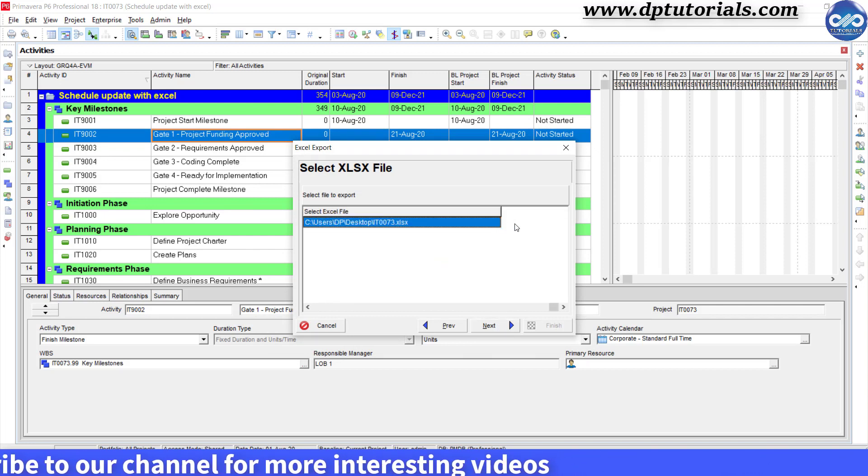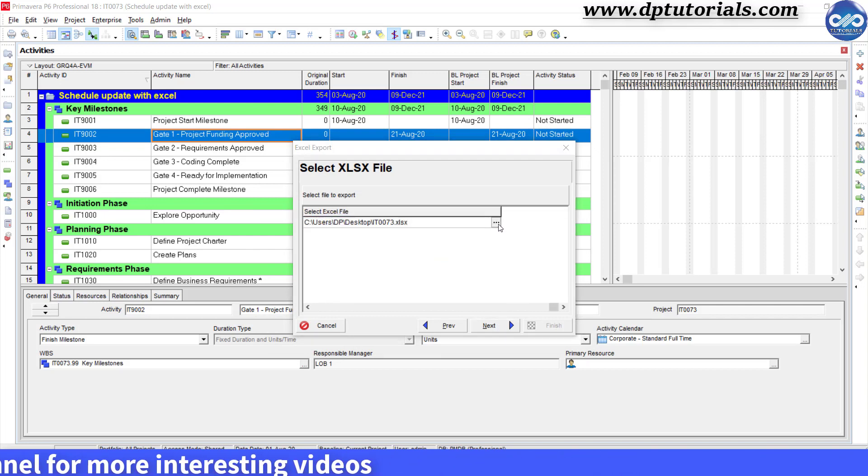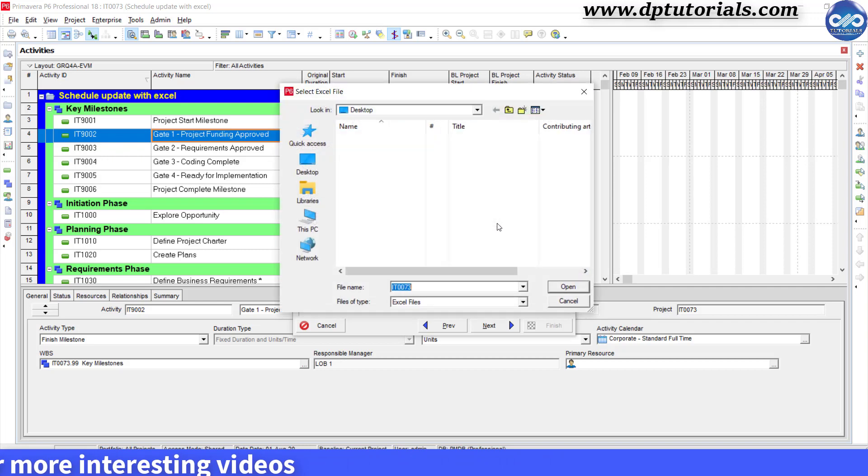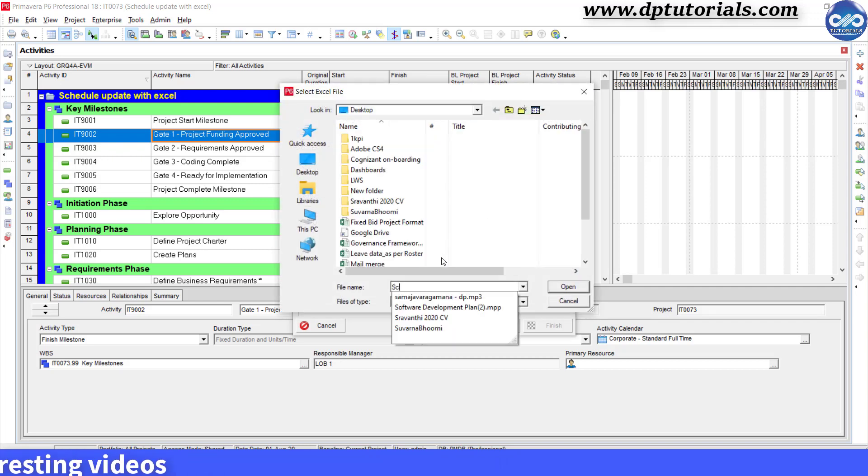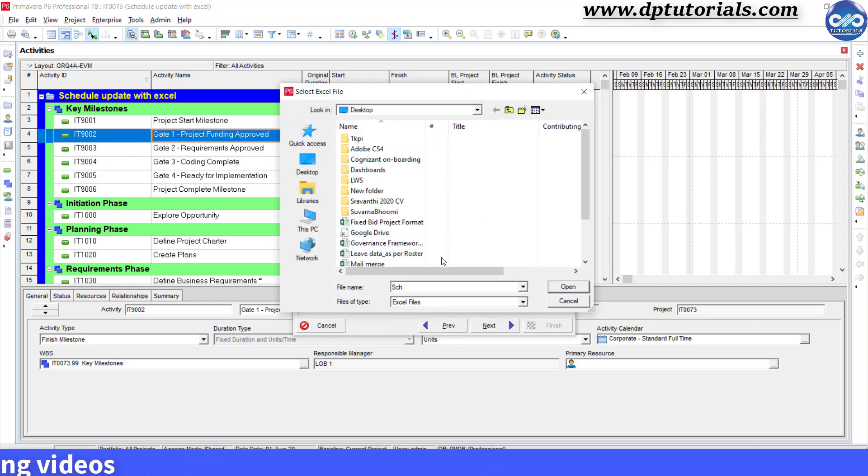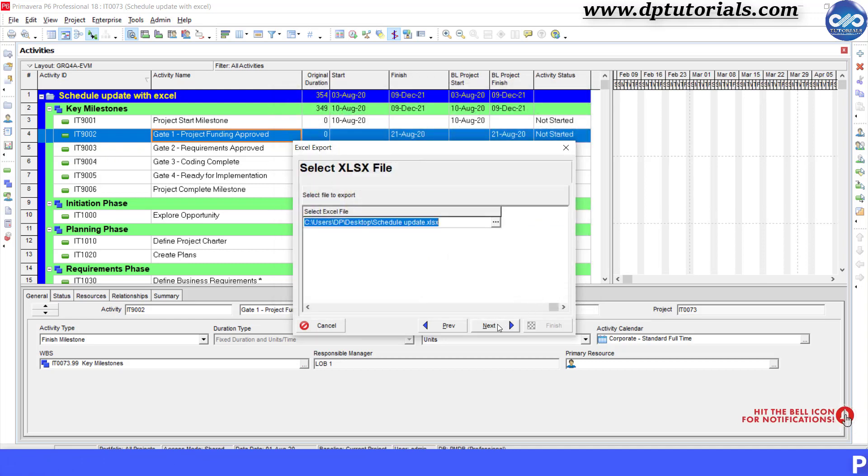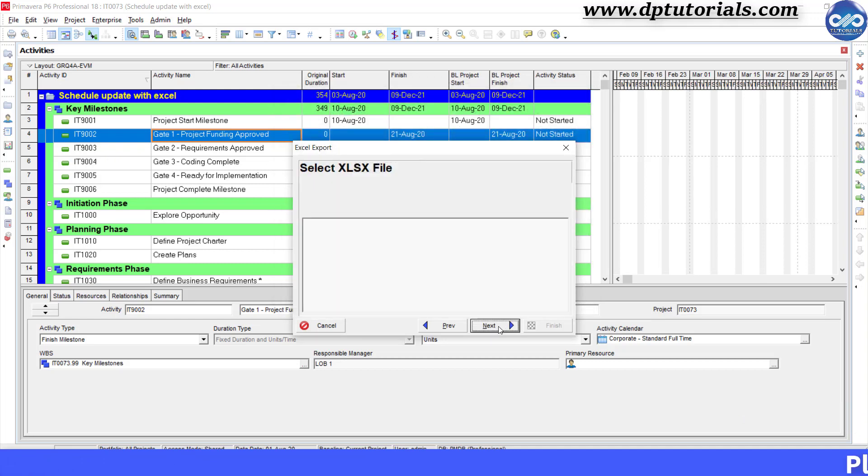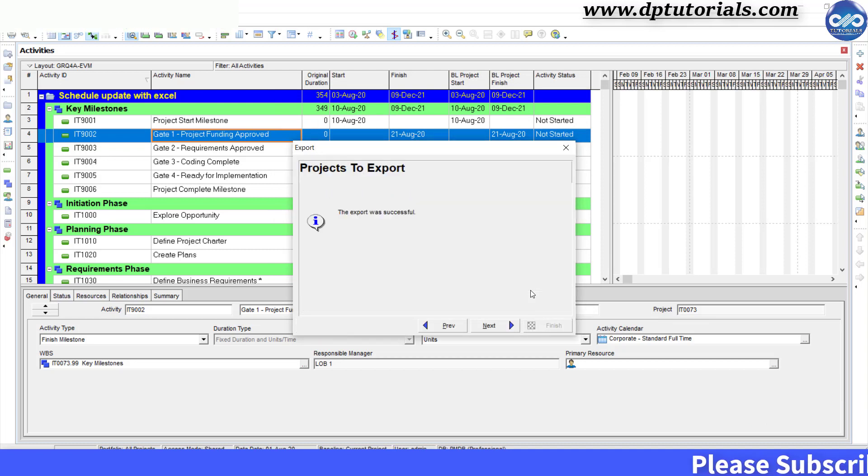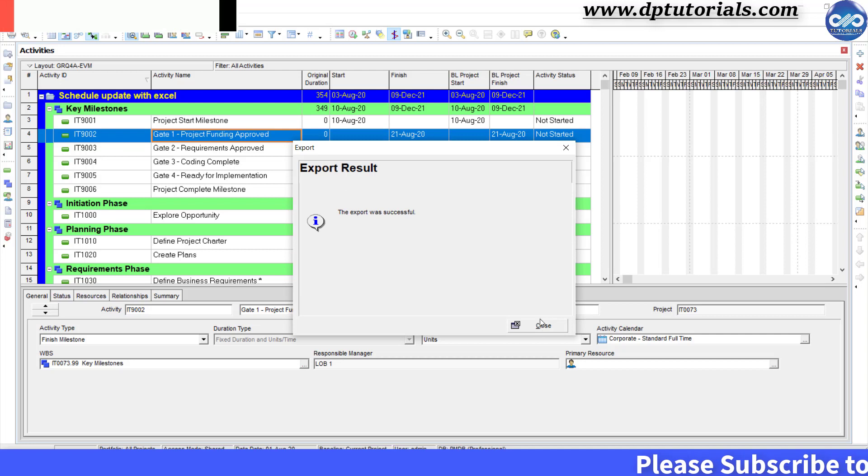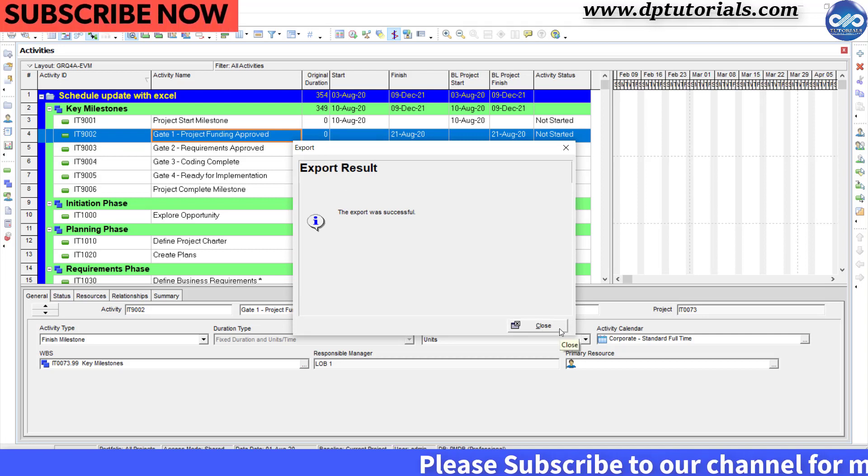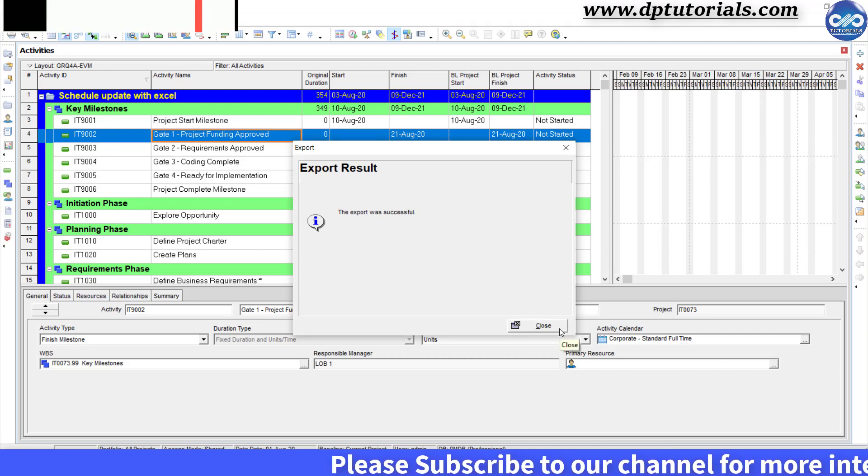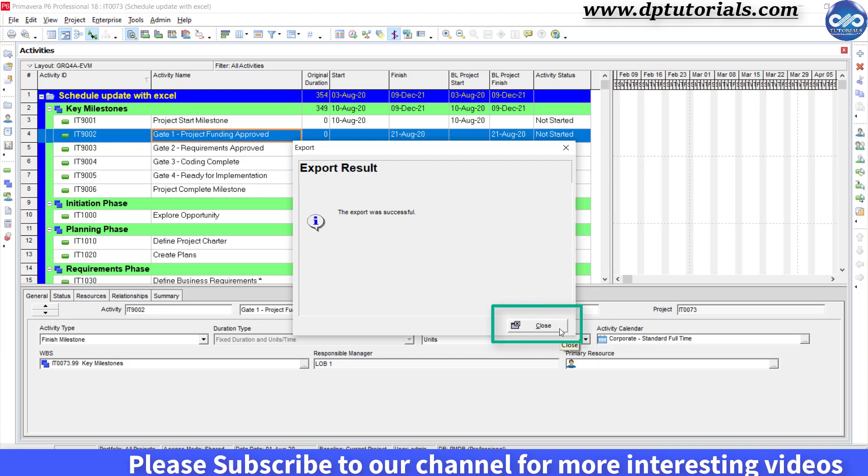Now give a file name and file location. Here I am giving it as 'schedule update' and I am saving it on the desktop. Click on Next and click Finish. We will get this export result message saying that the export was successful. Now click on Close.